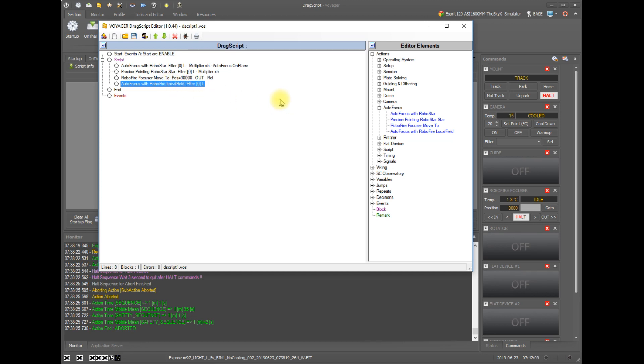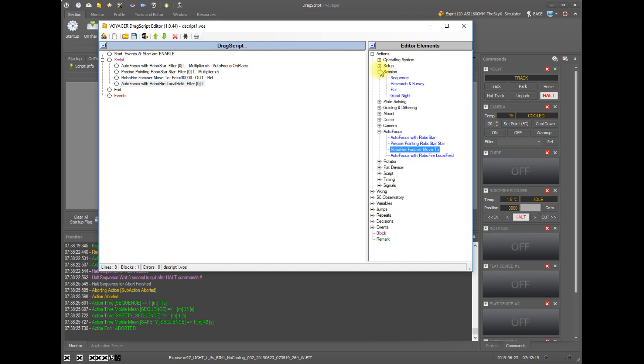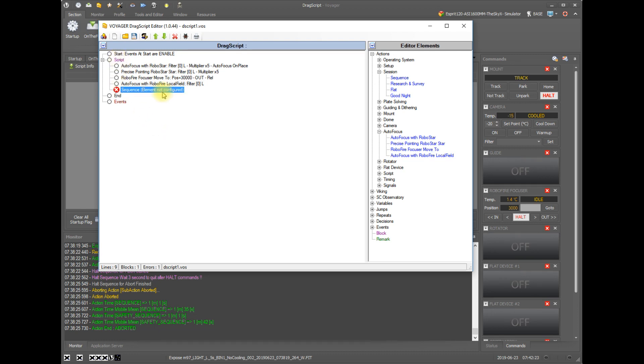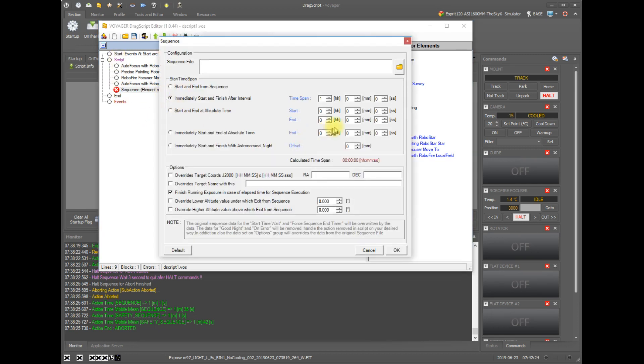And that's how you can inject an autofocus using drag script. And of course, you can also run a sequence from drag script. And if you run a sequence, then all the information that you just set up in the sequence definition will be used to run your autofocus.